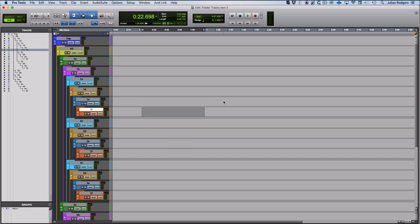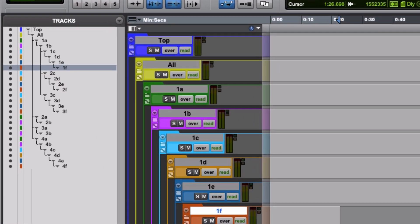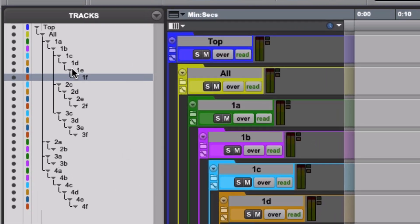So what can we do when we're in here? Well, we can nest layers of folders, and here that's exactly what I've done. I've got nests of layers of folders within folders within folders, and they can go up to eight deep.